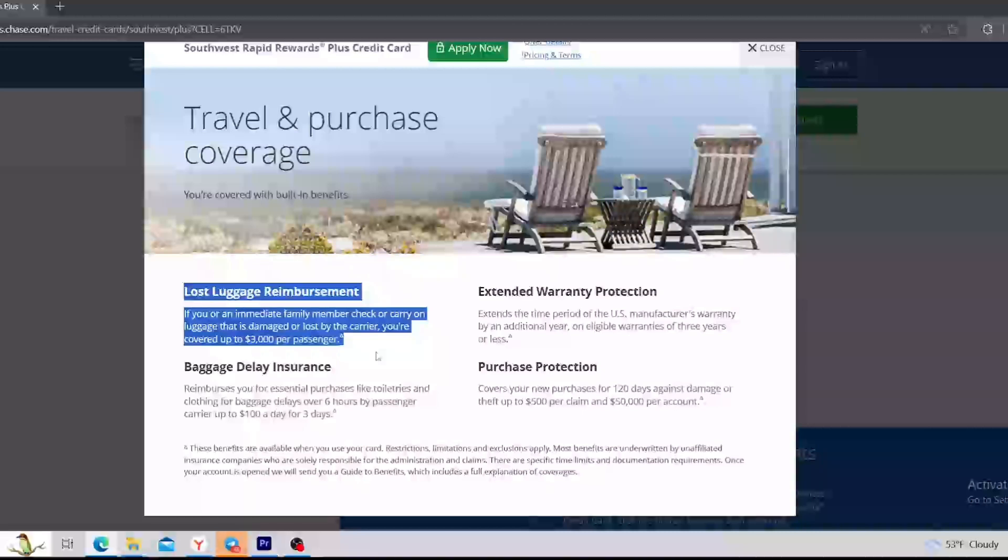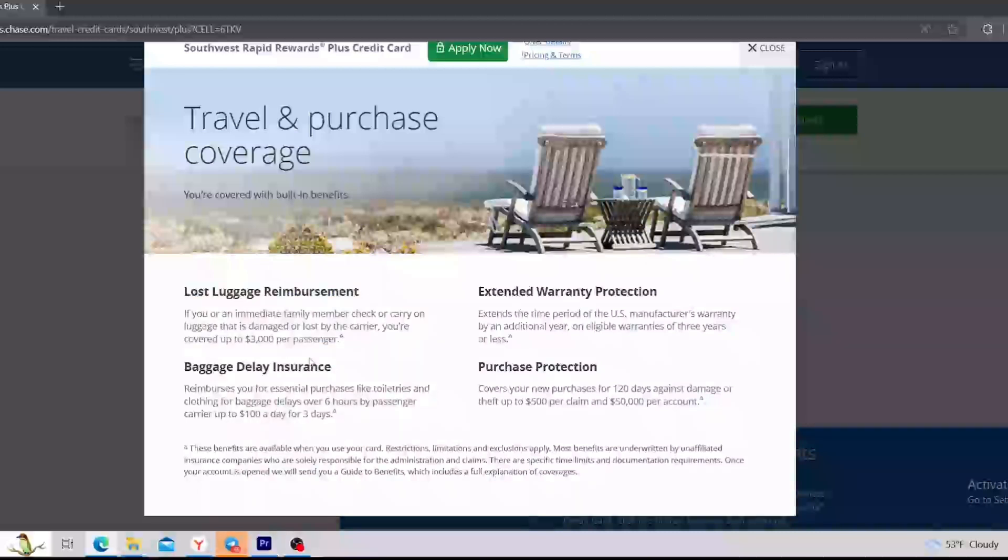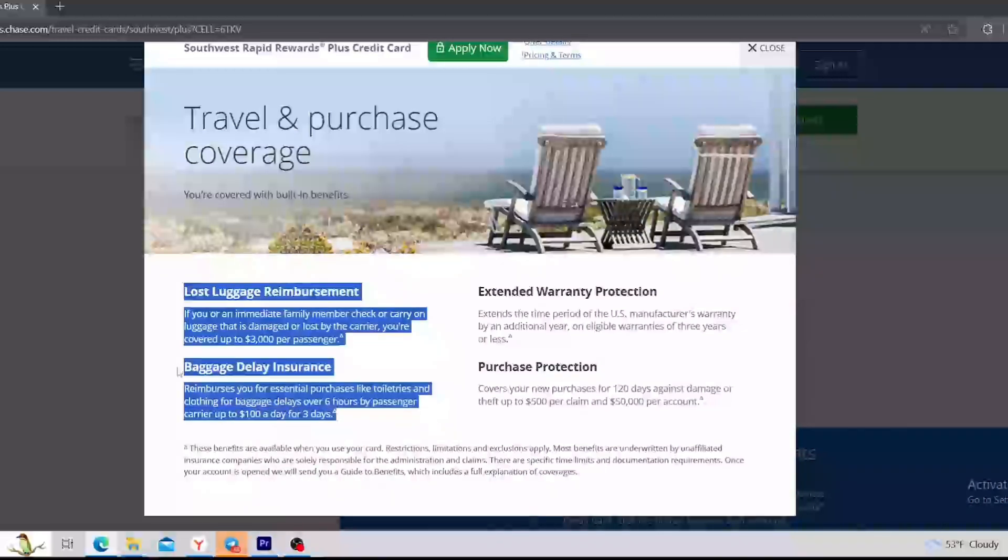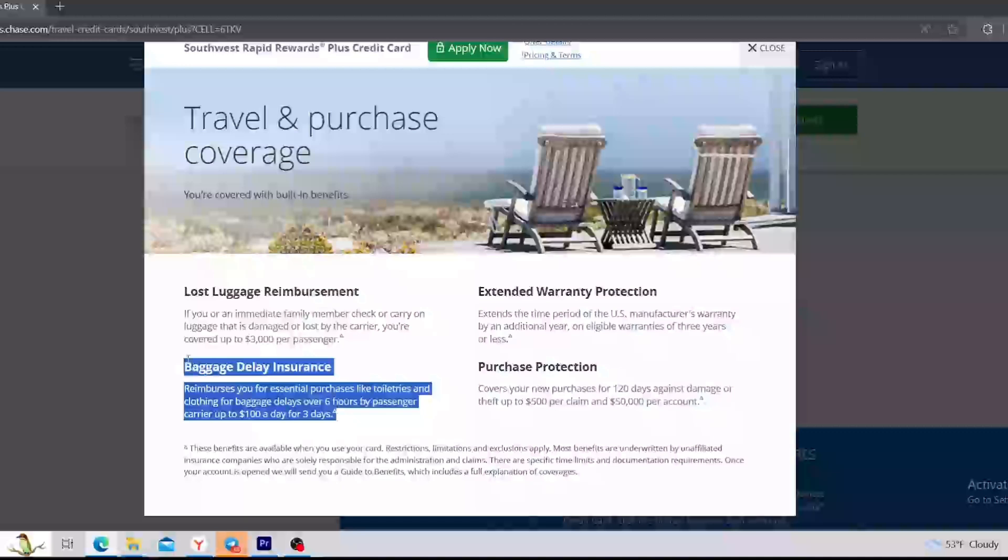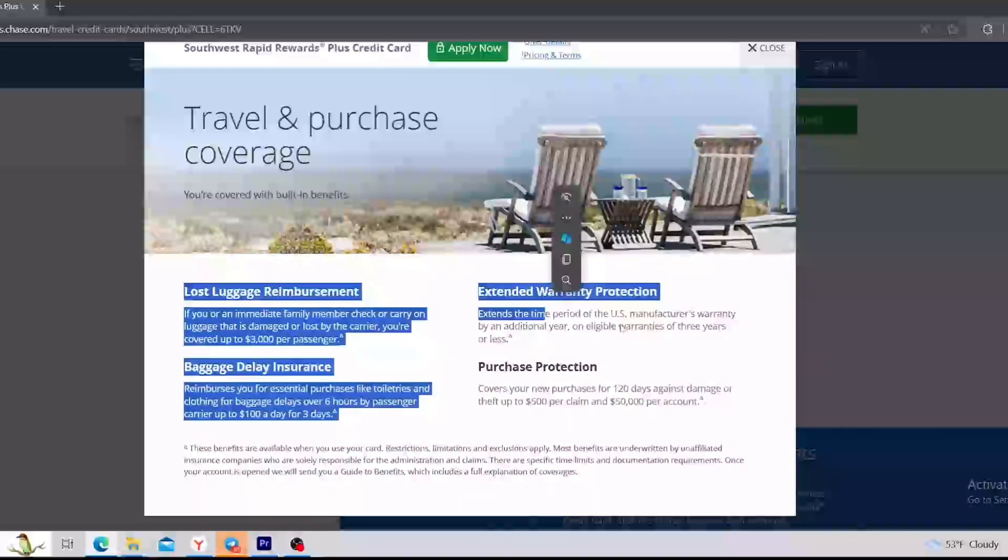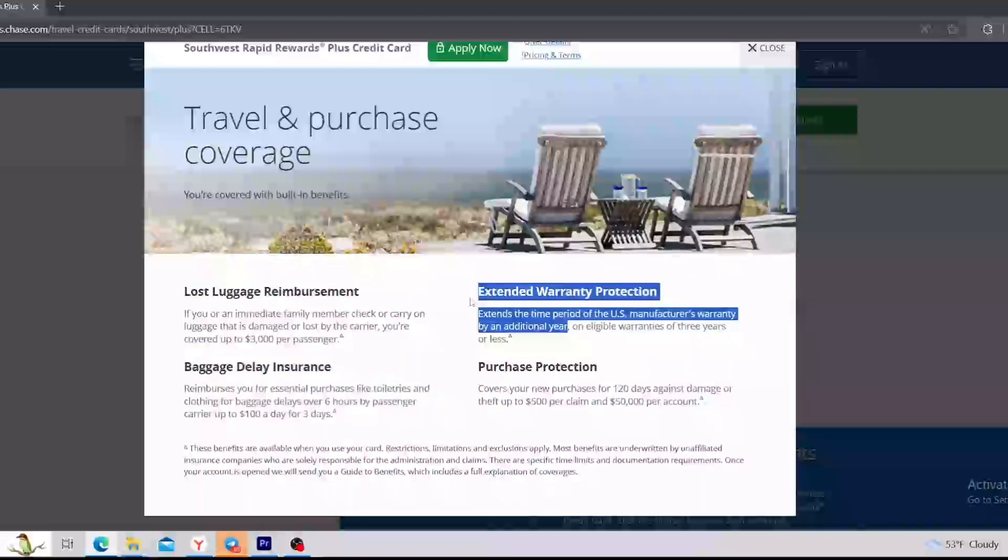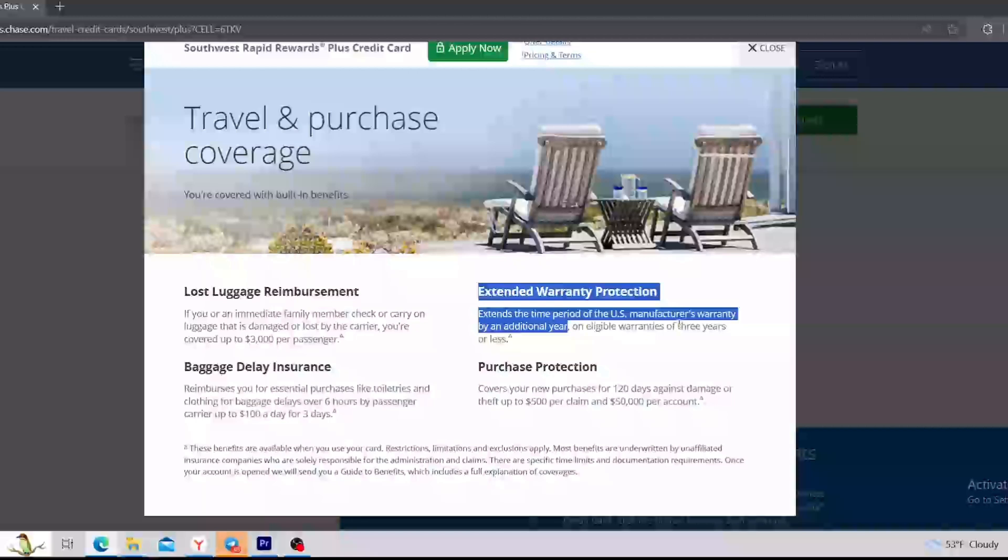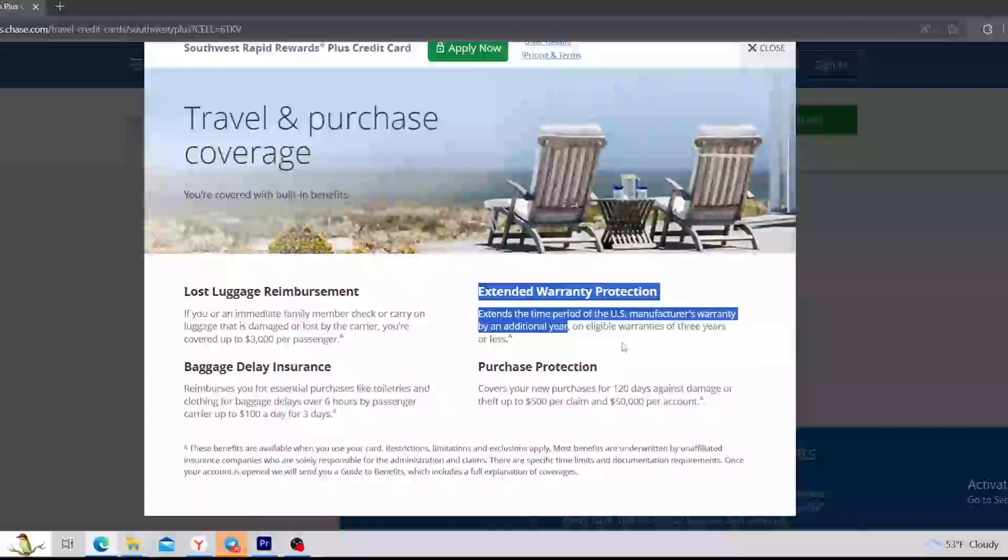Next thing is the baggage delay insurance. So if the baggage delays over six hours by a passenger carrier, up to $100 a day for three days. Extended warranty protection. It extends the time period of the U.S. manufacturer's warranty by an additional year on eligible warranties of three years or less.